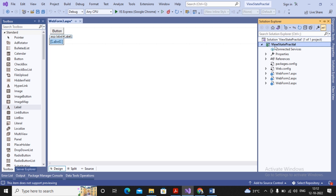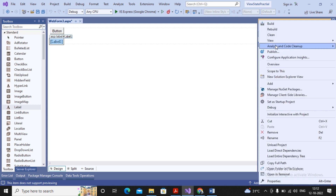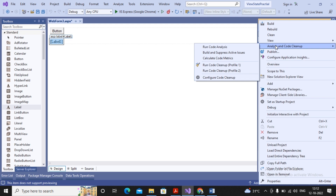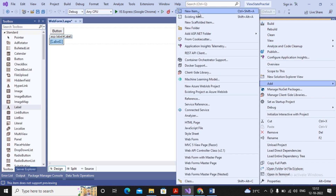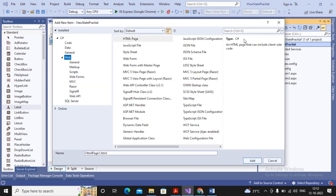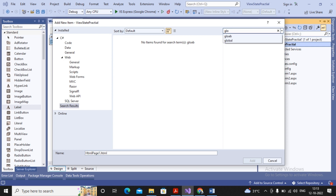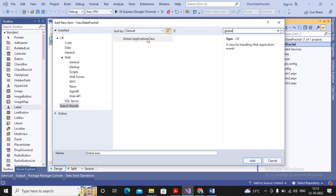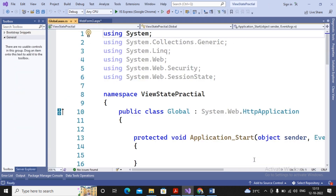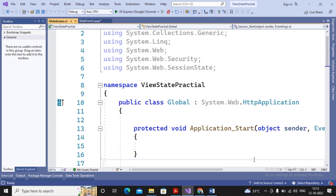There is a special file for maintaining the variable declarations of application and session — it is termed as the Global Application Class, named global.asax. To add the file, go to Add, select New Item, and in the New Item dialog select Global Application Class. Search for 'global' and you will find the file named global.asax.